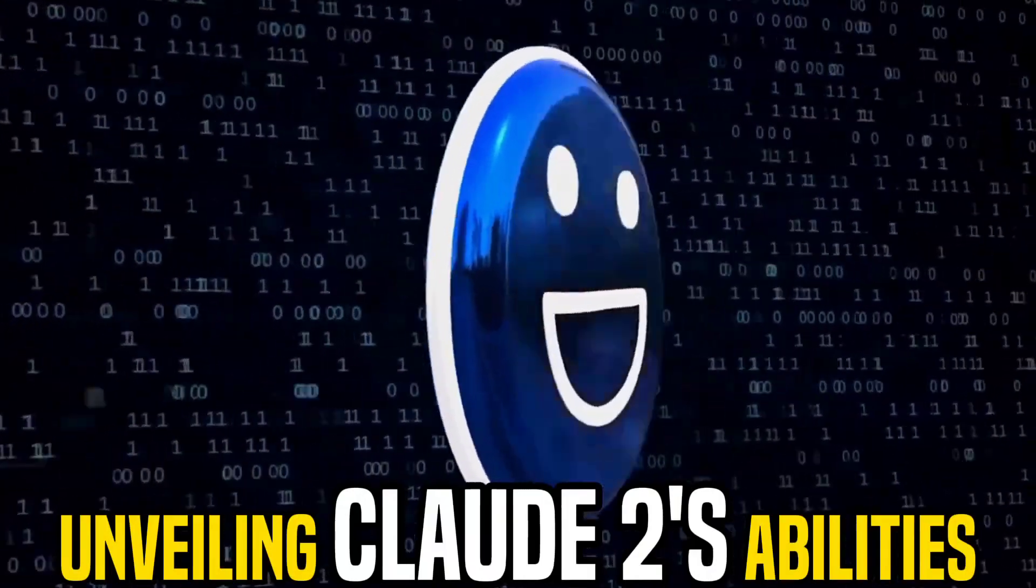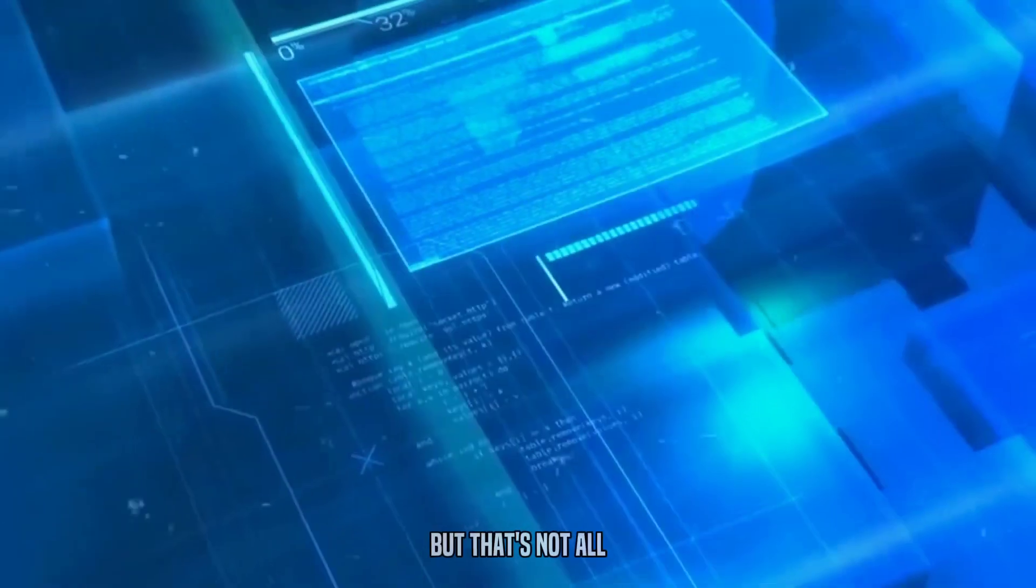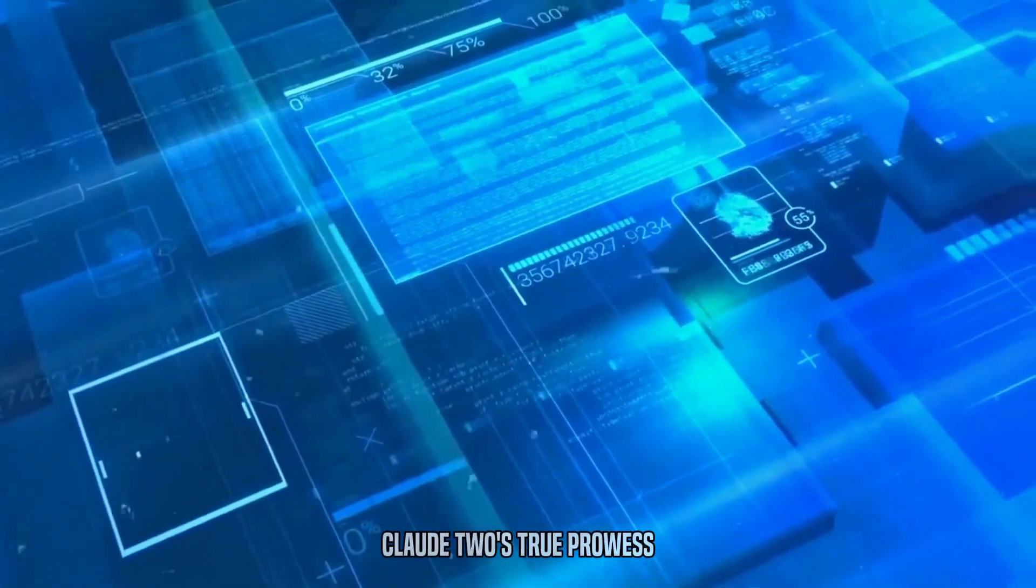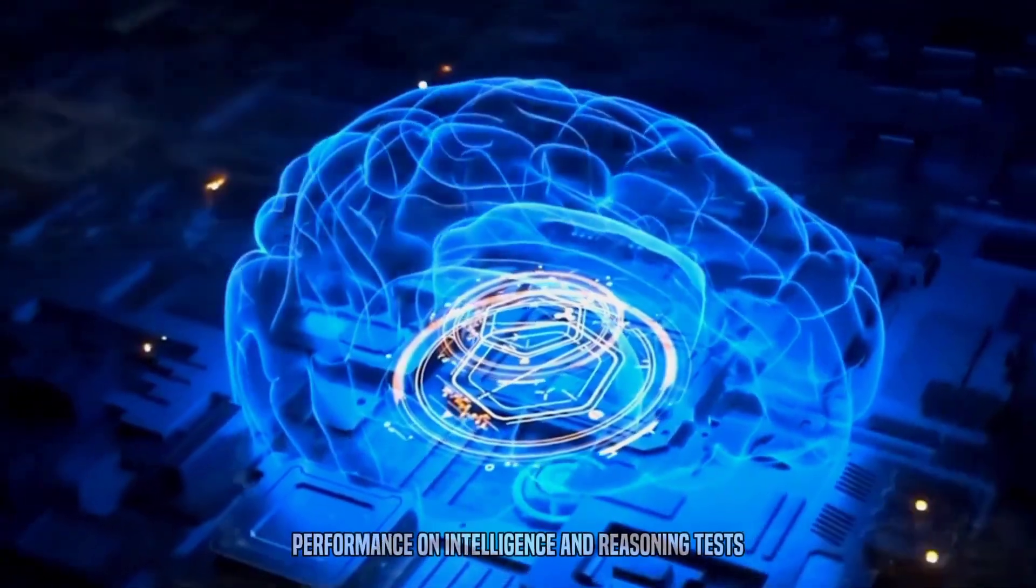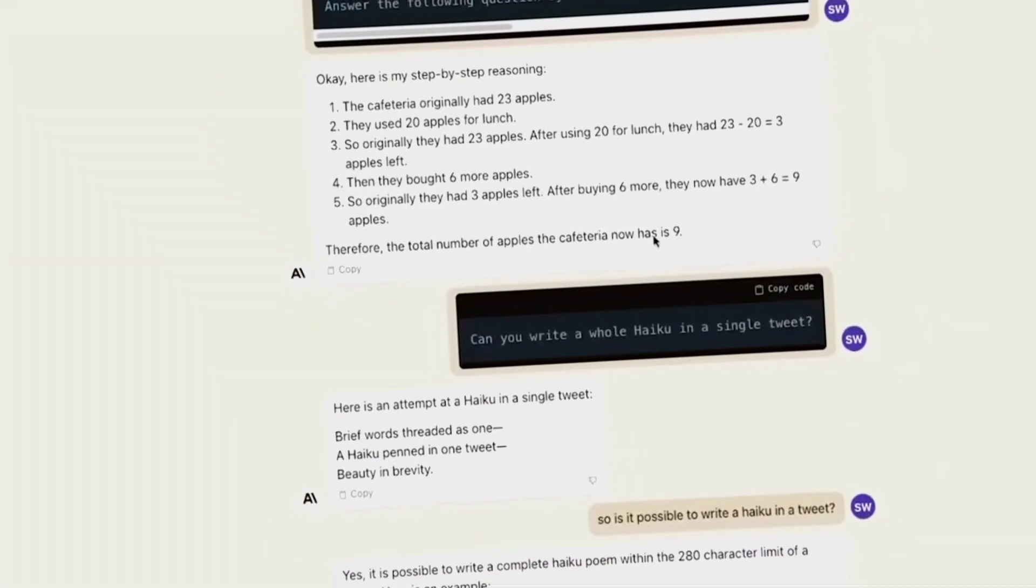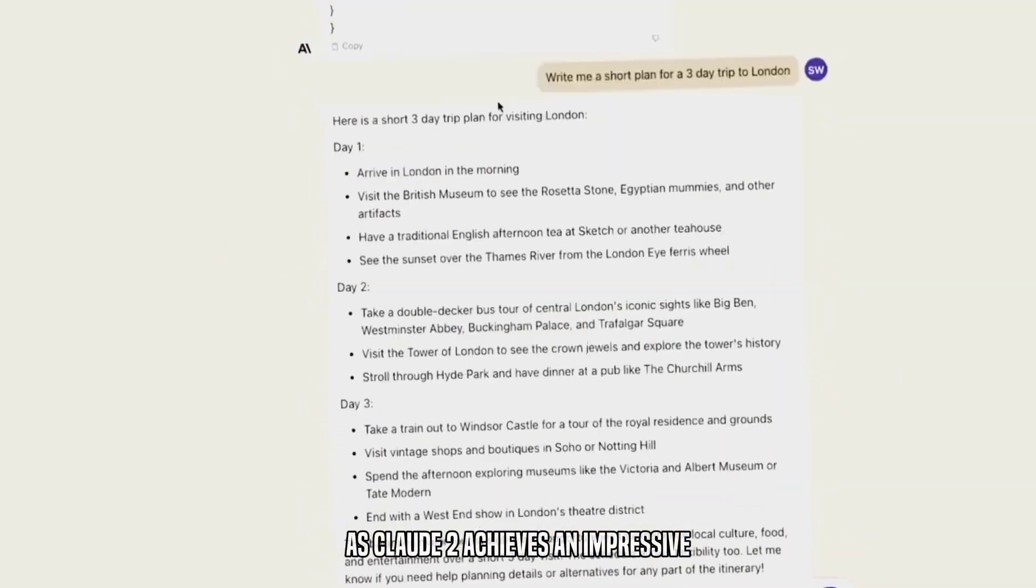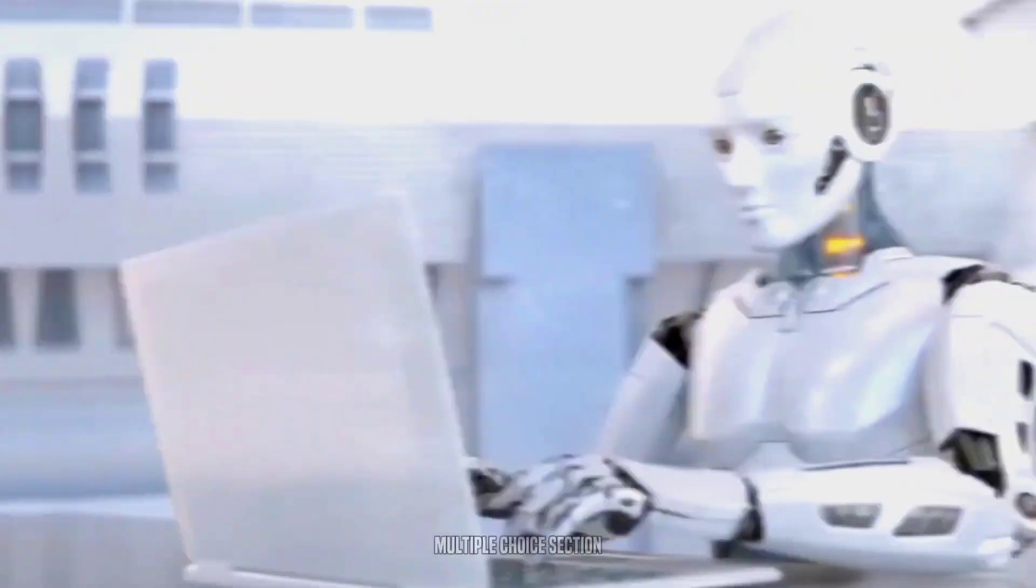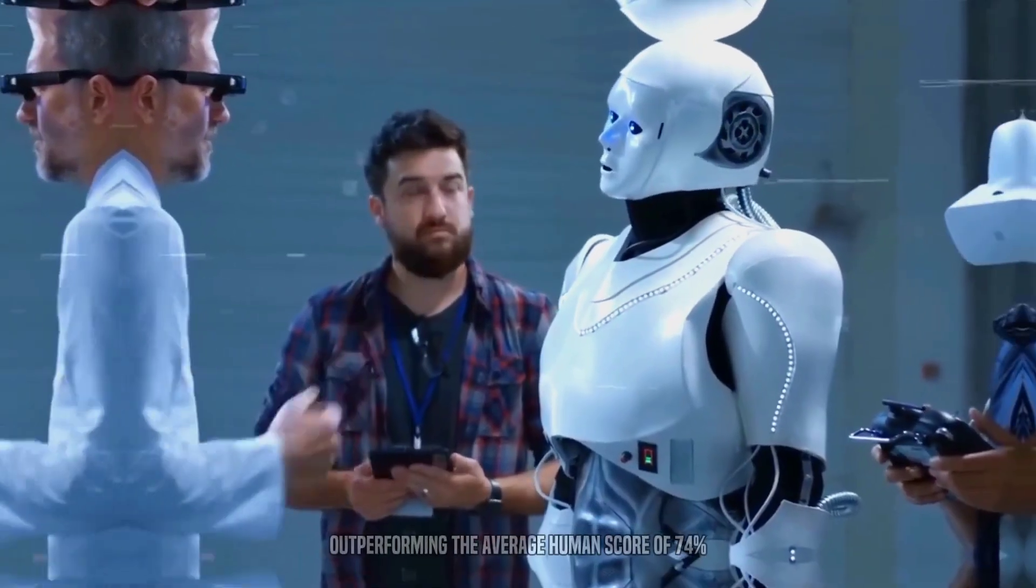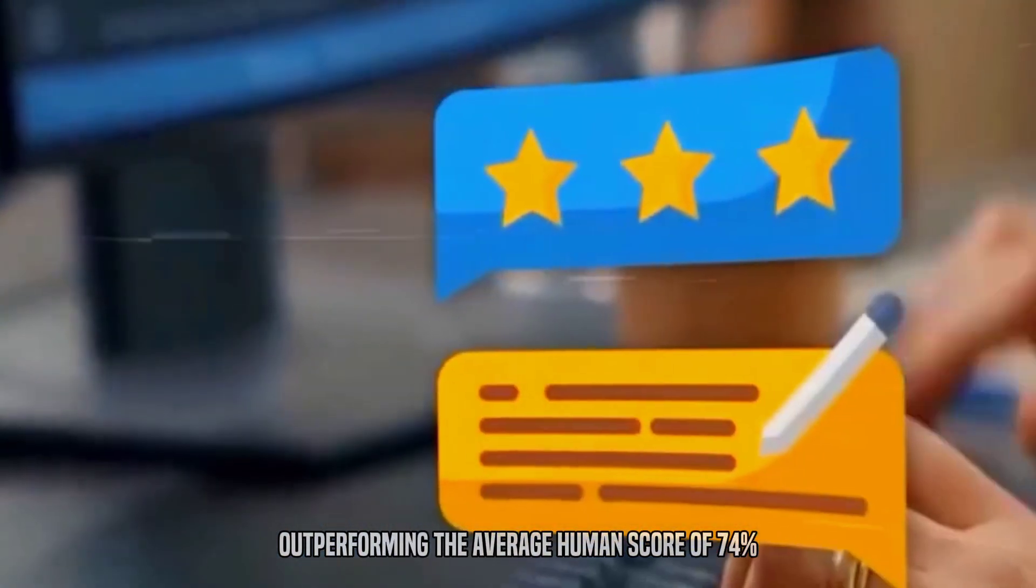Unveiling Claude II's abilities. But that's not all. Claude II's true prowess becomes evident when we examine its performance on intelligence and reasoning tests. Prepare to be astounded as Claude II achieves an impressive 76.5% on the bar exam's multiple-choice section, outperforming the average human score of 74%.